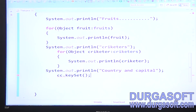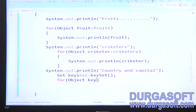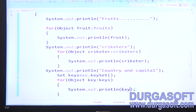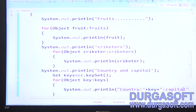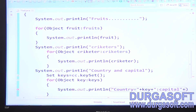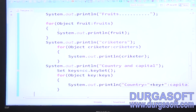Get the keys using keySet(), then iterate the keys: for each Object key, iterate keys. For each key, get the value using cc.get(key) — country is the key and capital is the value — then print both.